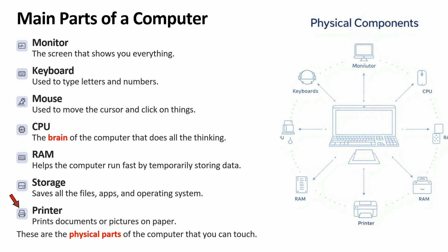Printer is used to print documents or pictures on paper. These are the physical parts of the computer that you can touch.